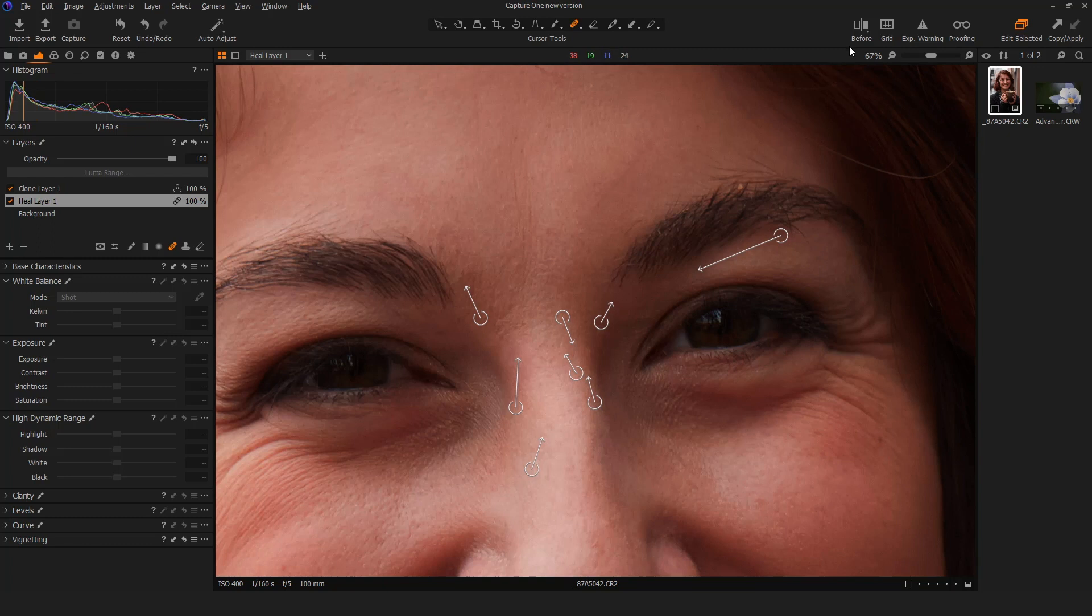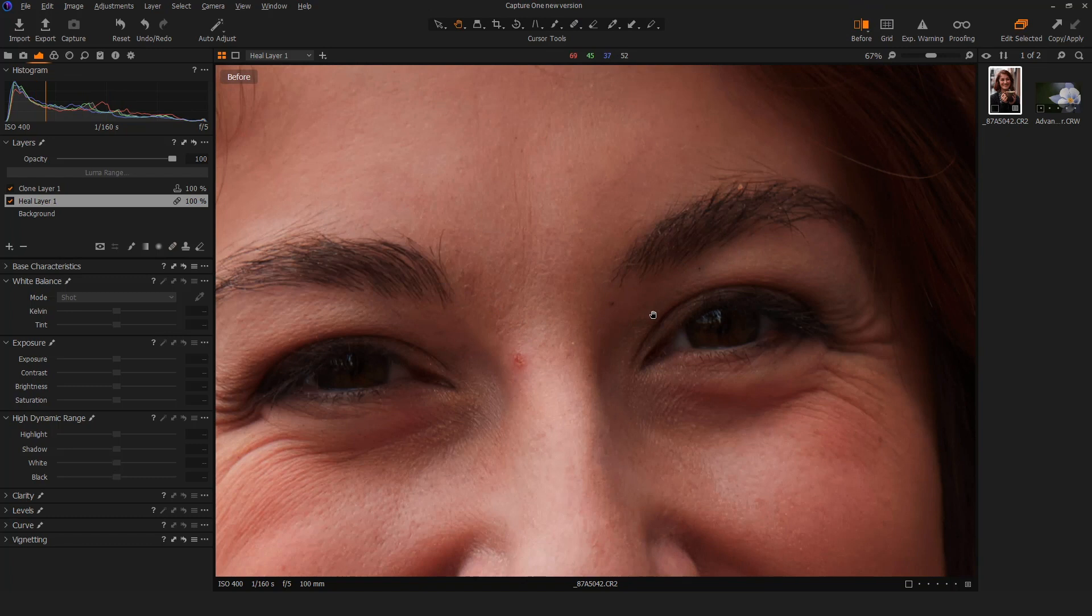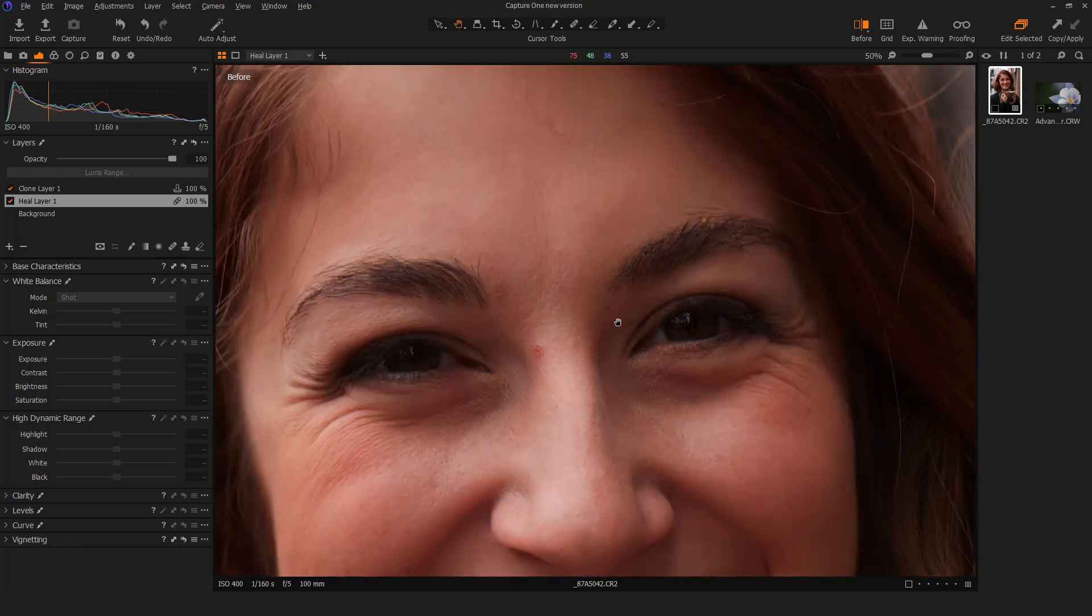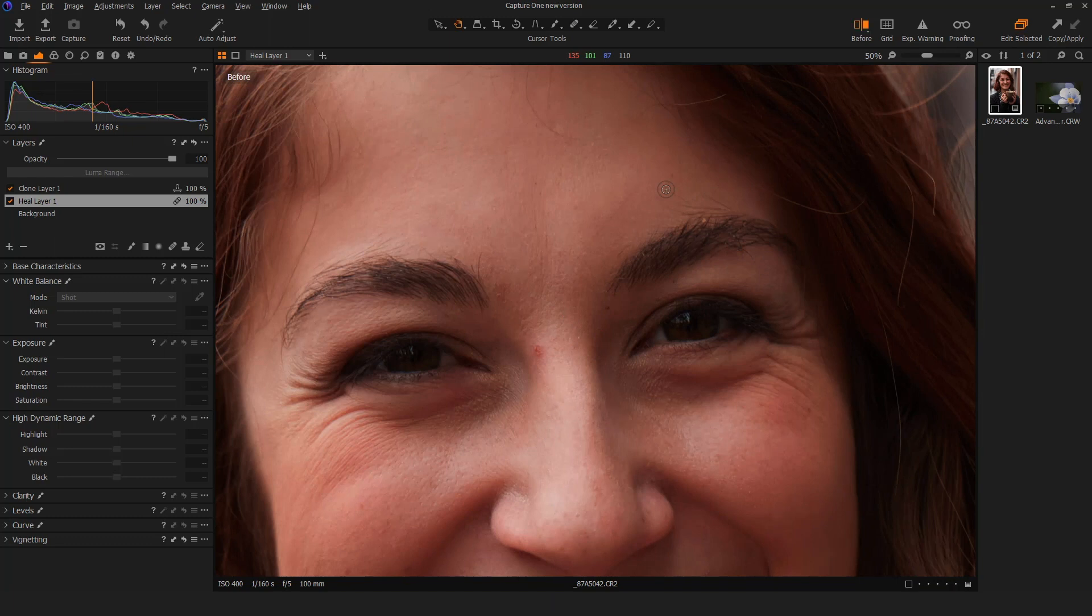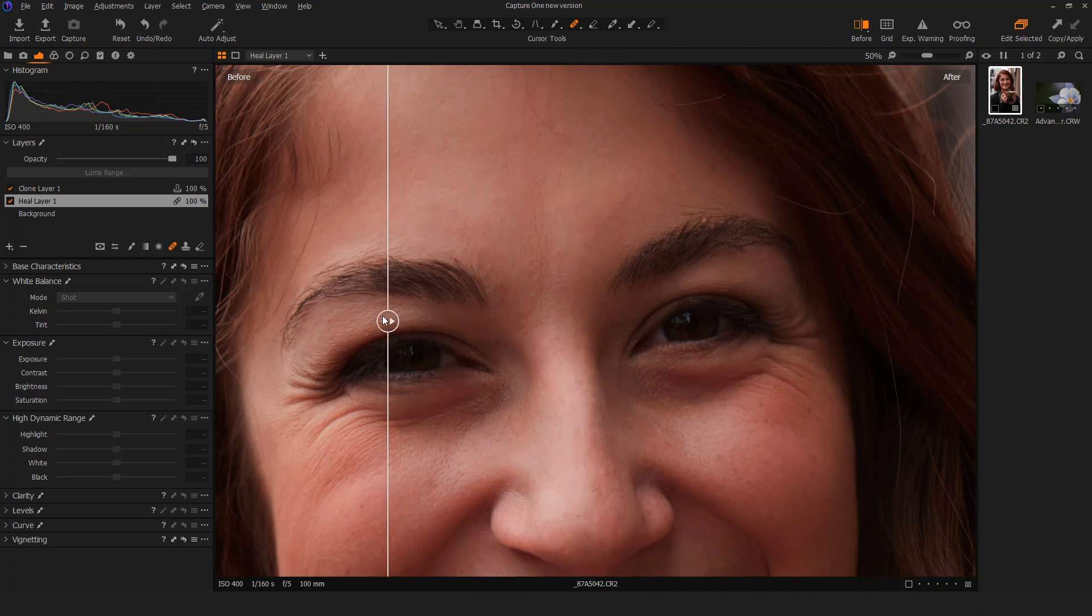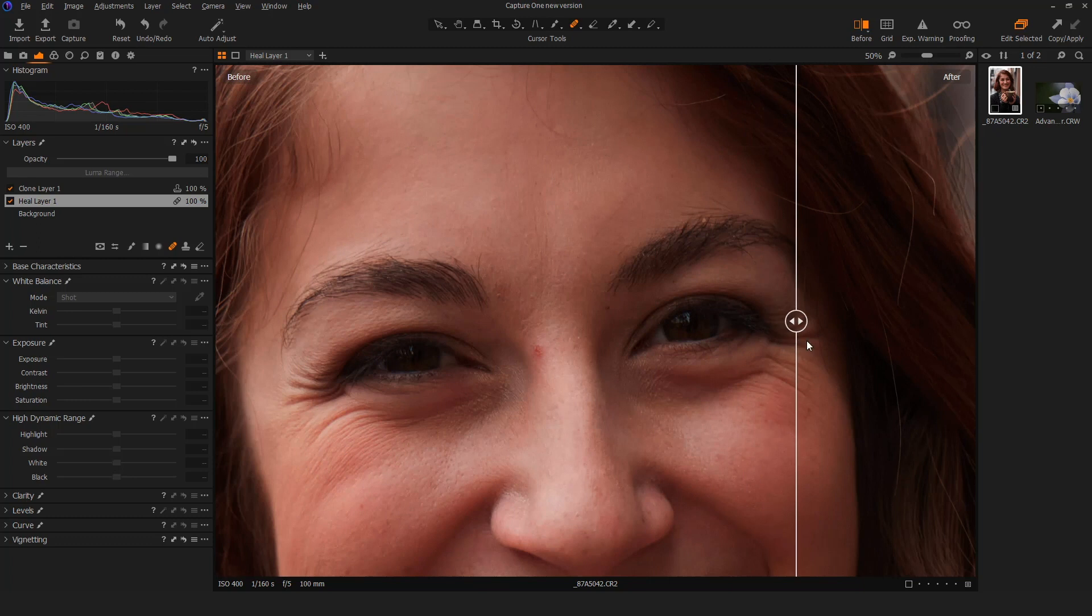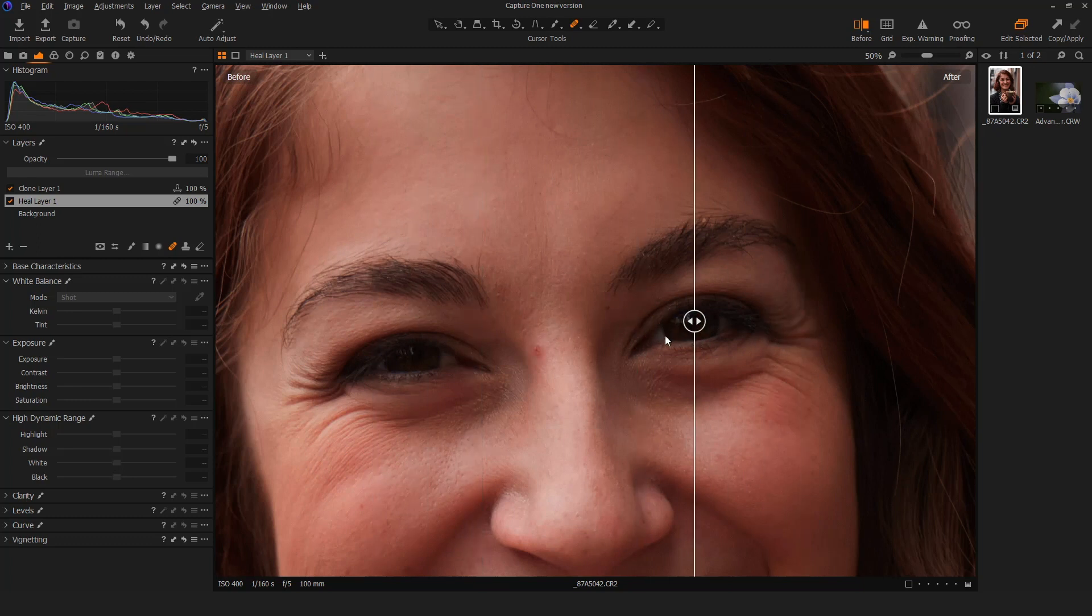Now we have a dedicated tool up on our toolbar called before and after, and what's cool about this tool is when I activate it, there's before, there's after, and I can use the Y key to show me before and after. Shift Y gives me this really cool slider which allows me to see before and after. I think that's pretty cool. I like the slider.